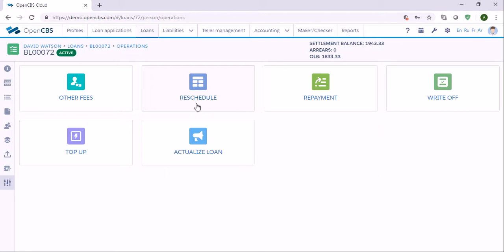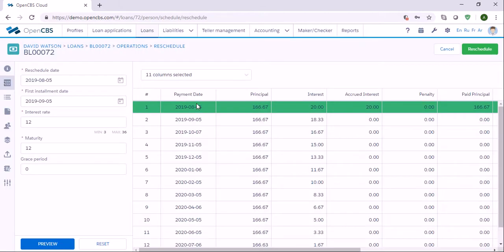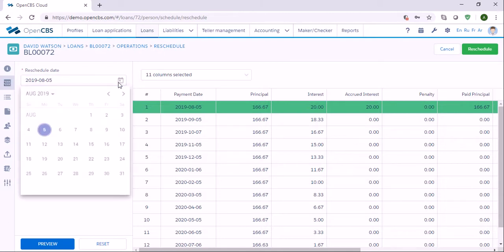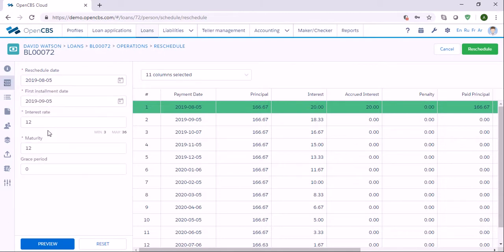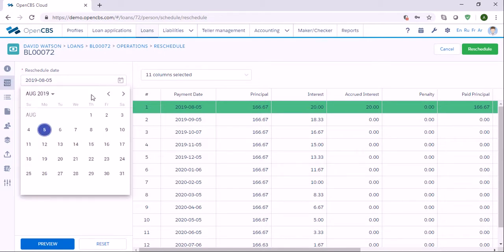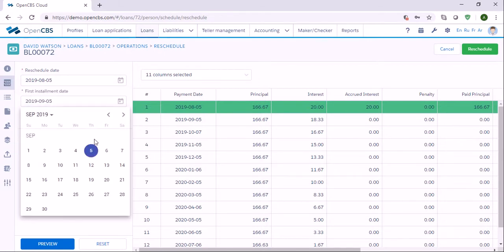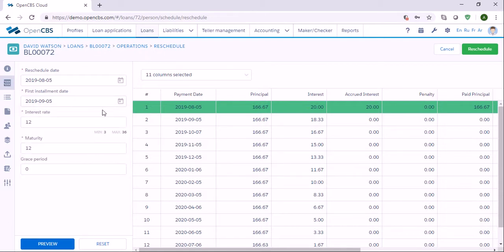To reschedule the loan, we can go to Reschedule and we see here we need to specify the reschedule date. Let's say it's August 5th. First installment date is September the 5th, and the current interest rate is 12%, but let's say the interest rate has been increased to 18%.